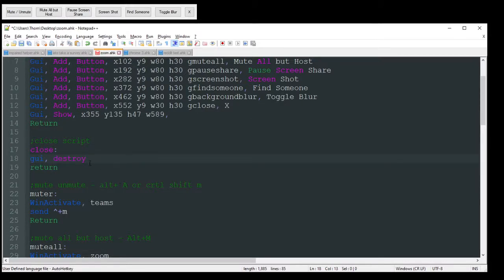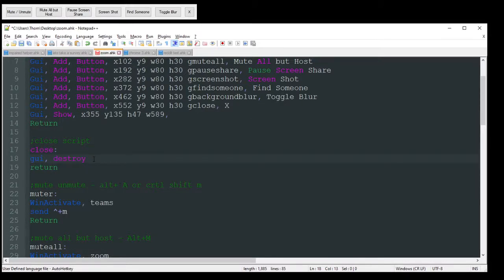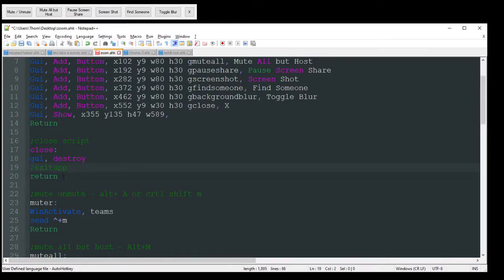If you want it to, you can even add an exit app to have it shut down instead to whatever you want to do. I'll leave that in there in case you guys want that because I always put my code in the description below.